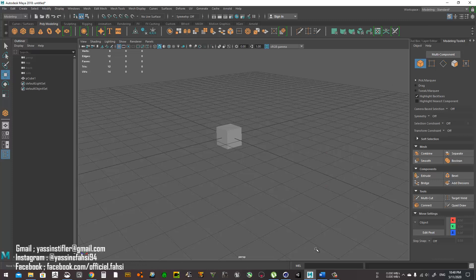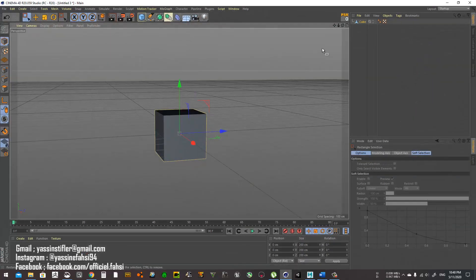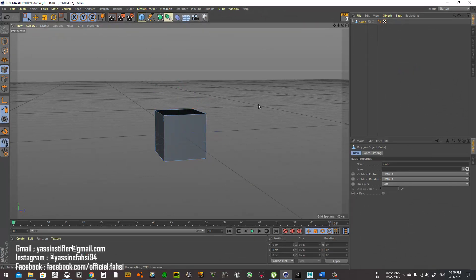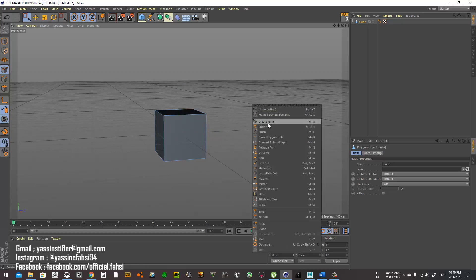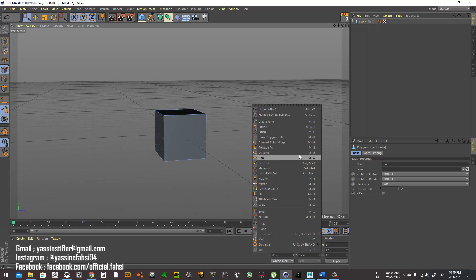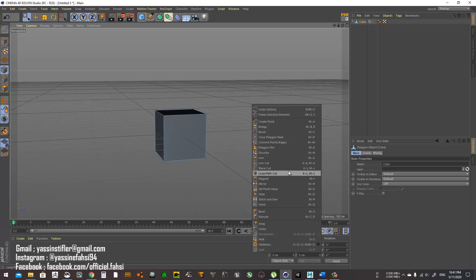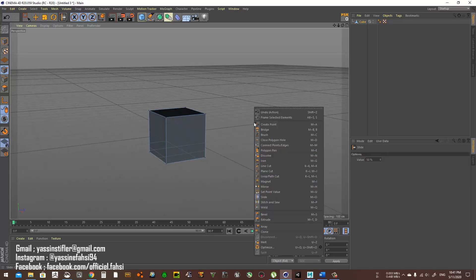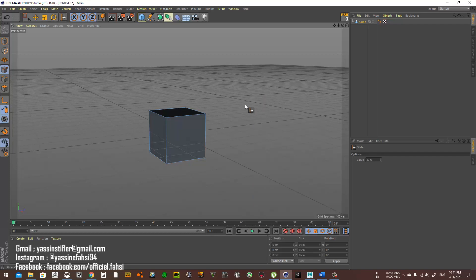Now let's move to modeling. In Cinema 4D all your modeling tools are accessible by right-clicking and holding. The most useful ones are Bridge, Knife/Solve, Line Loop, Weld, and Slide.